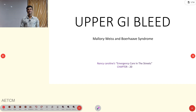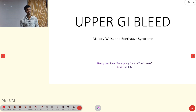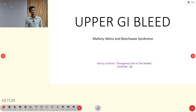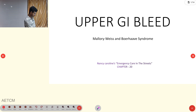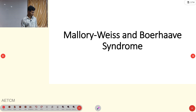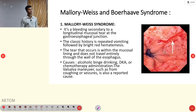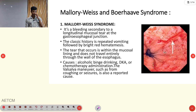Welcome to AATCM, the Emergency Medicine Channel. Today our topic of discussion is Mallory-Weiss Syndrome and Boerhaave Syndrome. First, what is meant by Mallory-Weiss Syndrome?